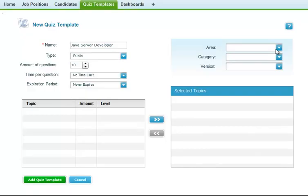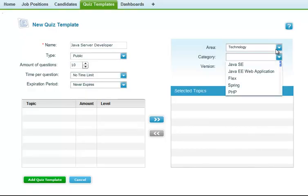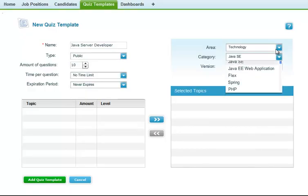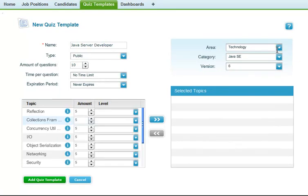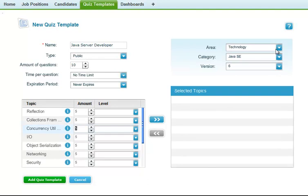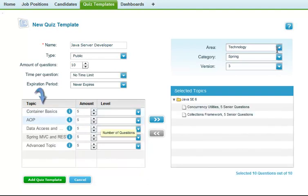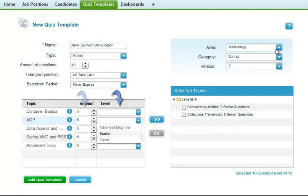Lugo lets you give a completely customized test for each position you're trying to fill. For the first step, you'll create a quiz template that matches the skills you need from your new hire. Here you can select the technical topics, the number of questions for each topic, and the level of difficulty.